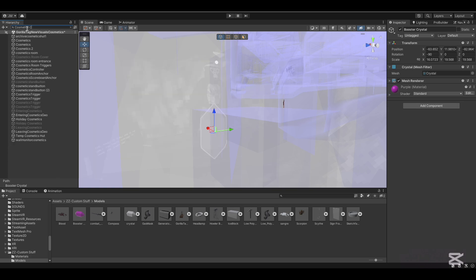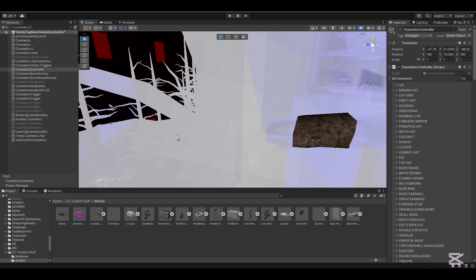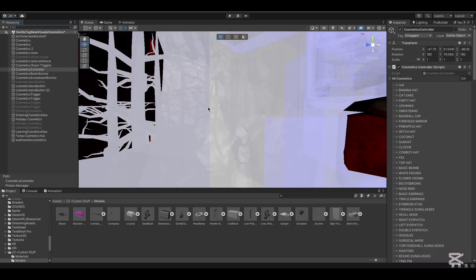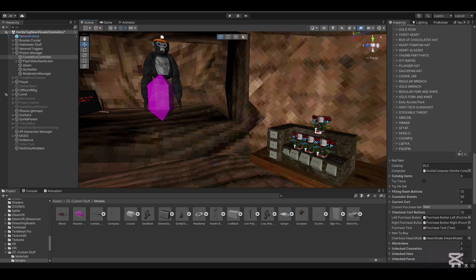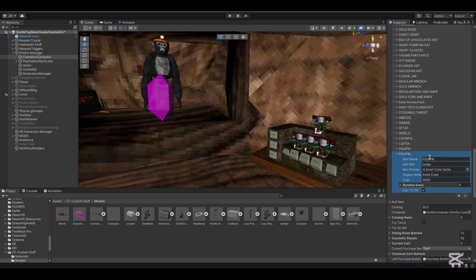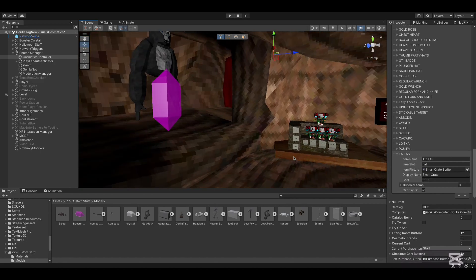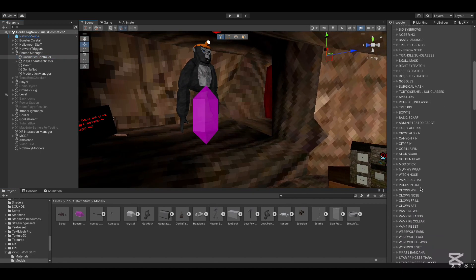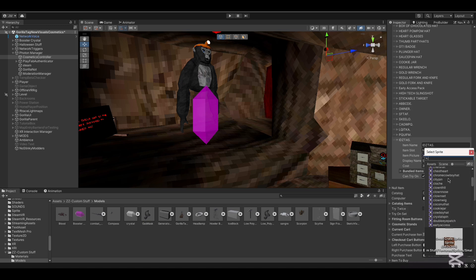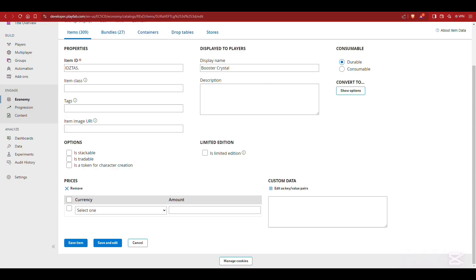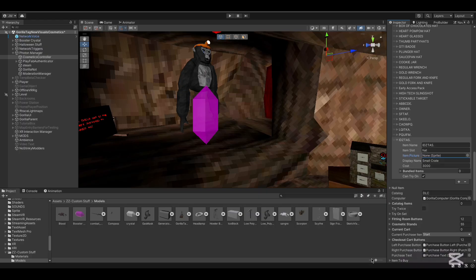Go to the Cosmetics Controller. Click the plus to make a new entry. For Item Name, put in the six capital letters. Item Slot can be either batch, face, or head. Item Picture will be the little icon shown when you make it purchasable — I'm not making a purchasable one so I'll put none. Display name: copy and paste the name you used. Cost: none. Can Try On: untick this.